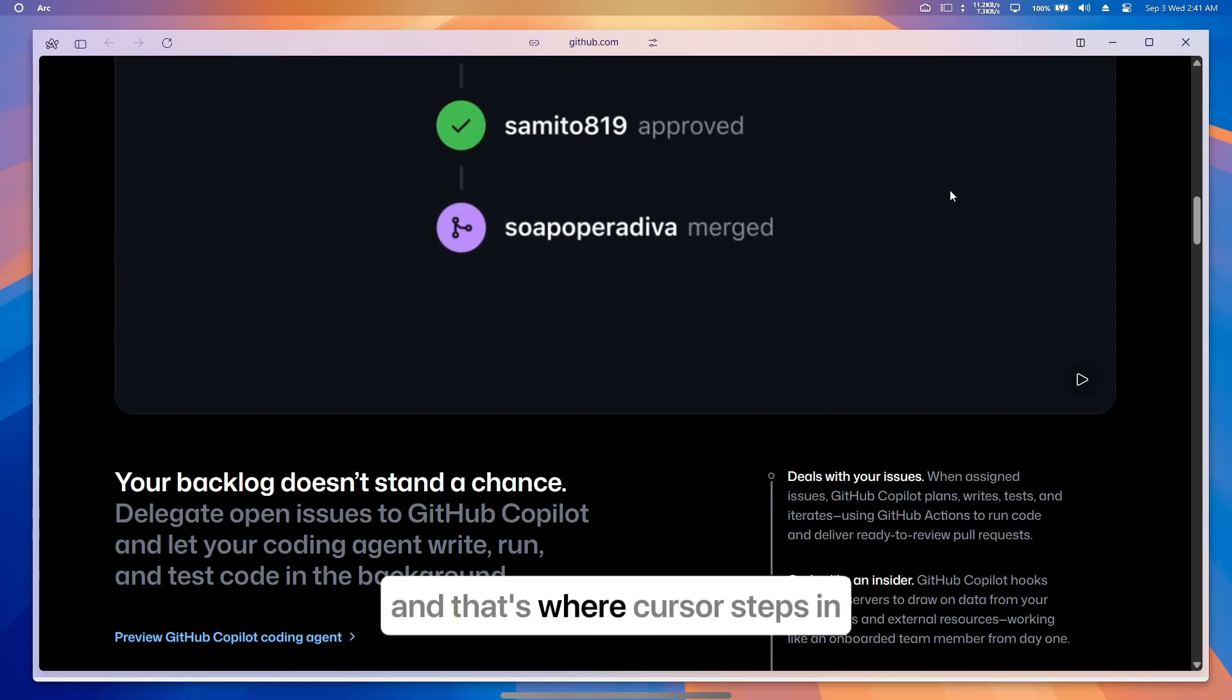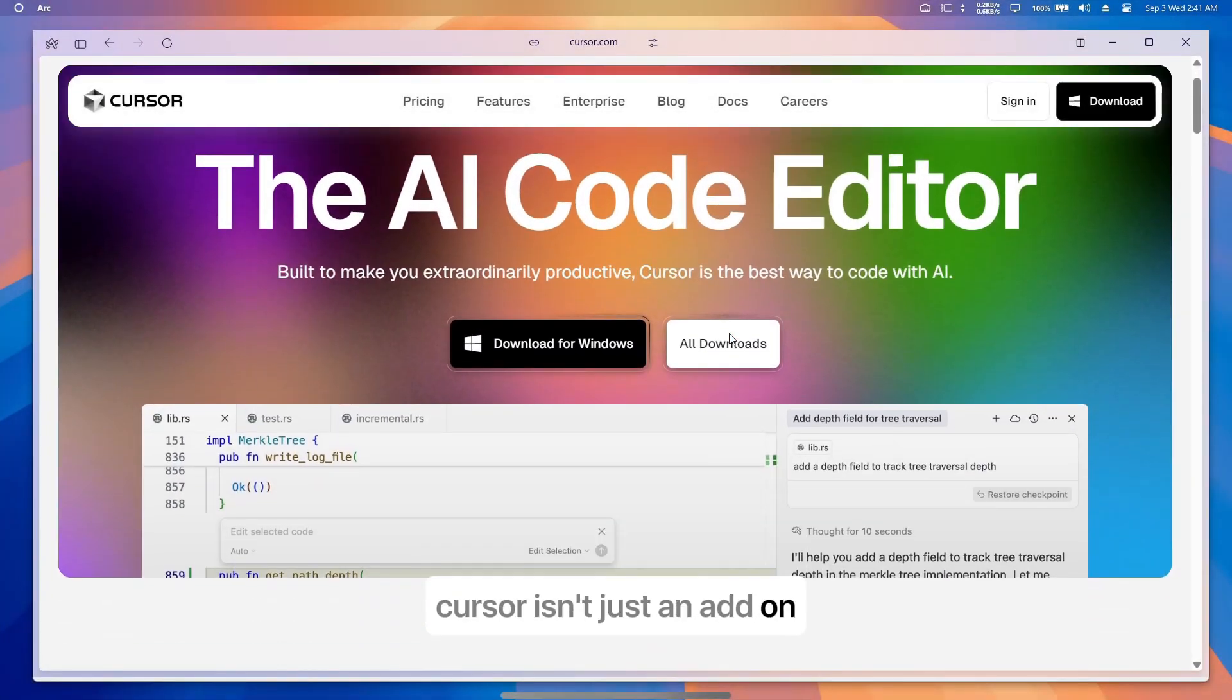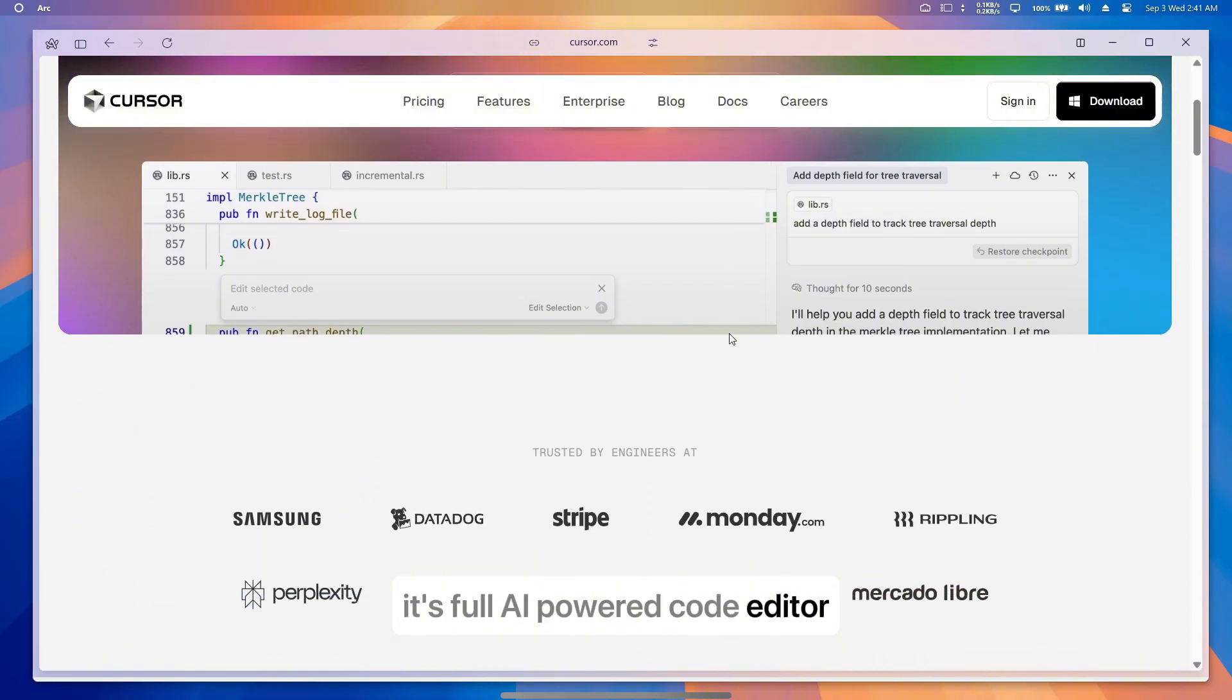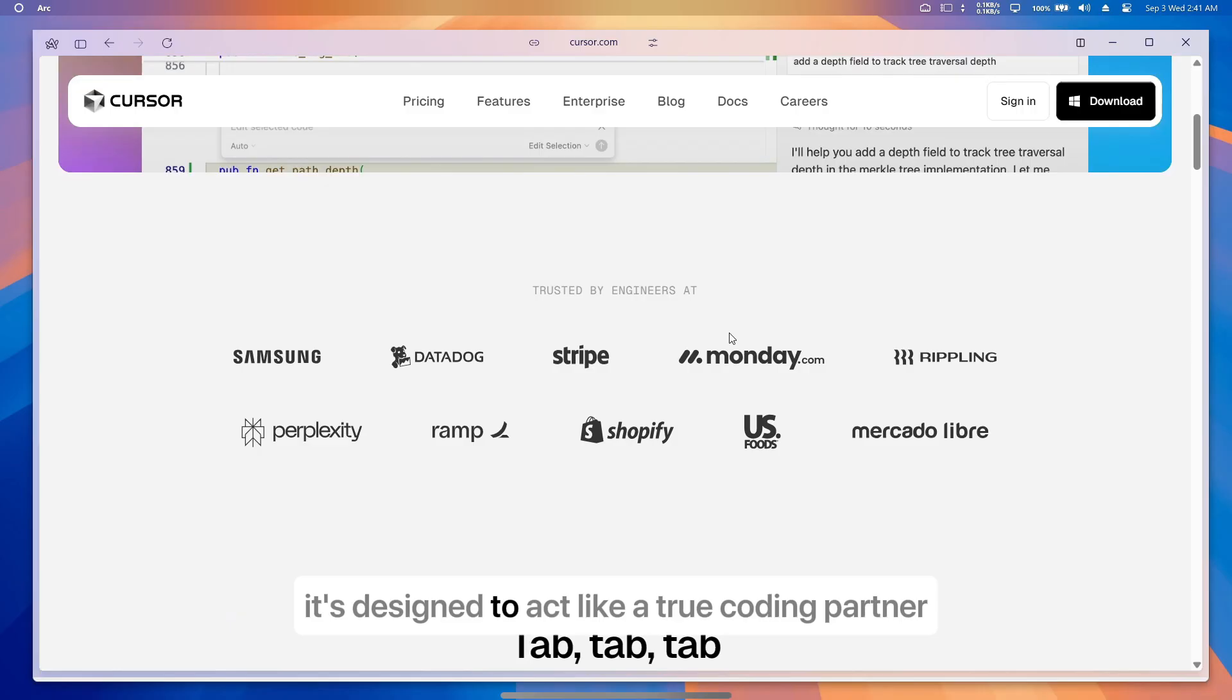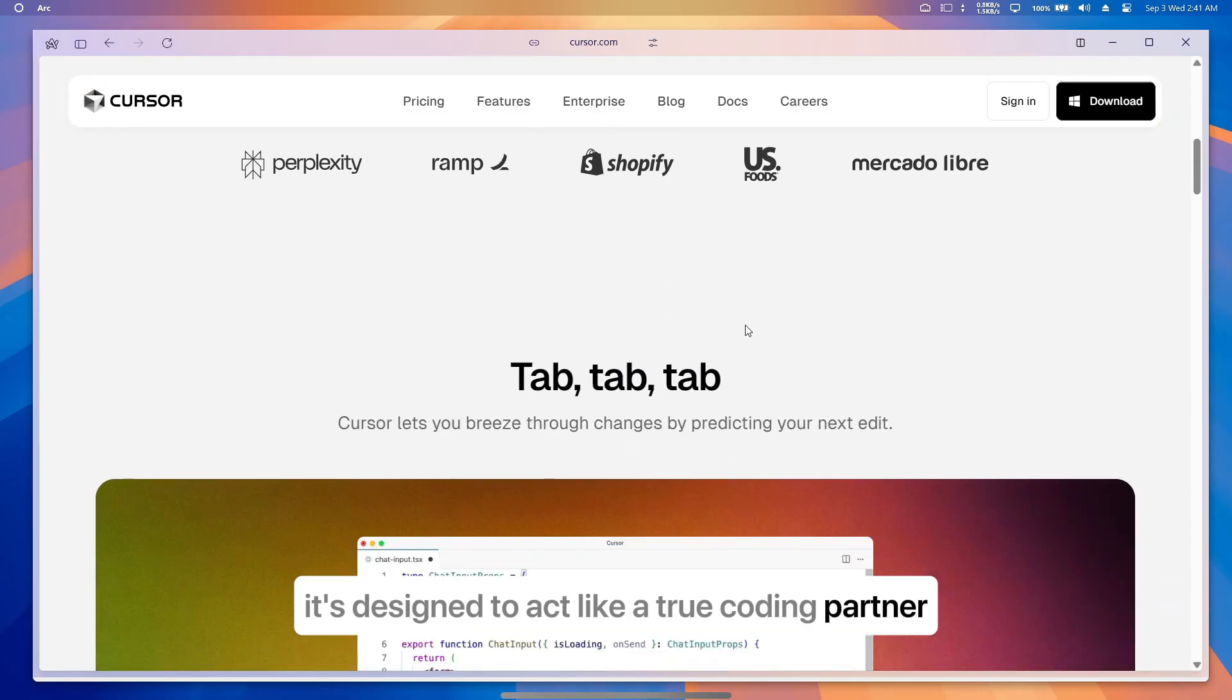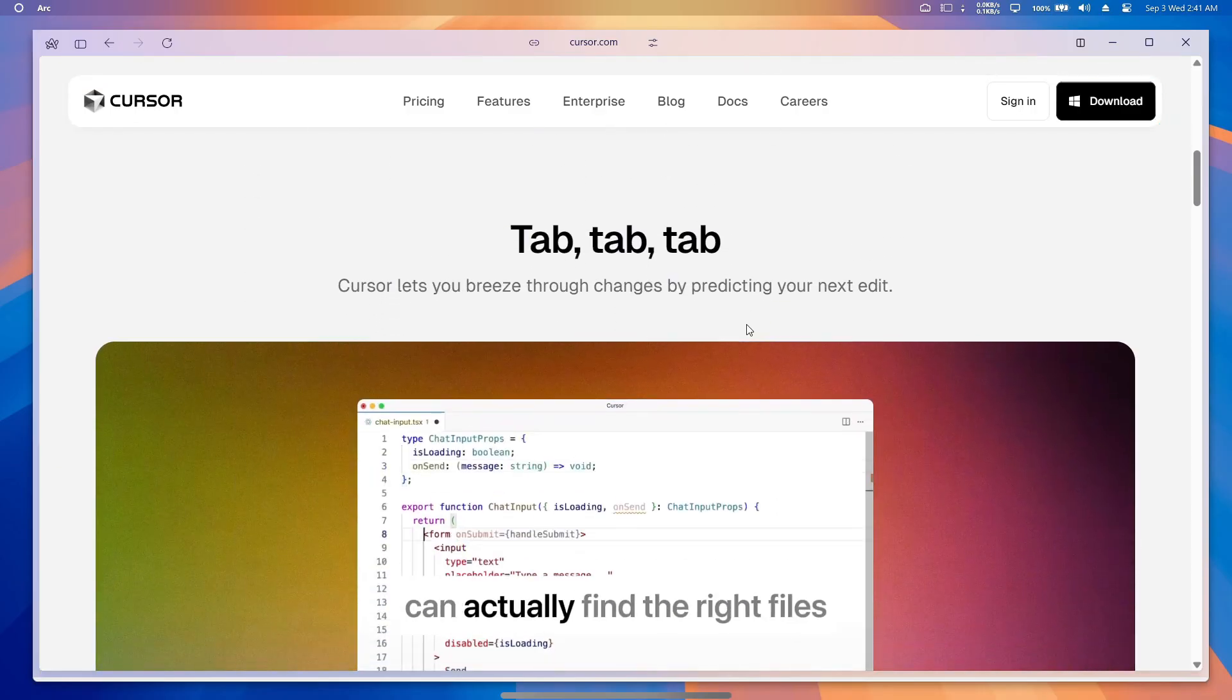And that's where Cursor steps in. Cursor isn't just an add-on—it's a full AI-powered code editor built as a fork of VS Code. The difference? It's designed to act like a true coding partner.